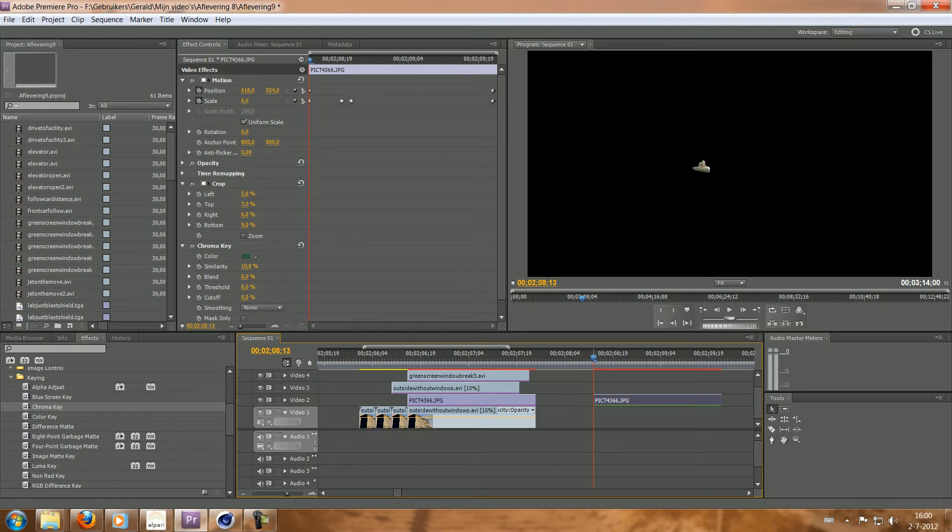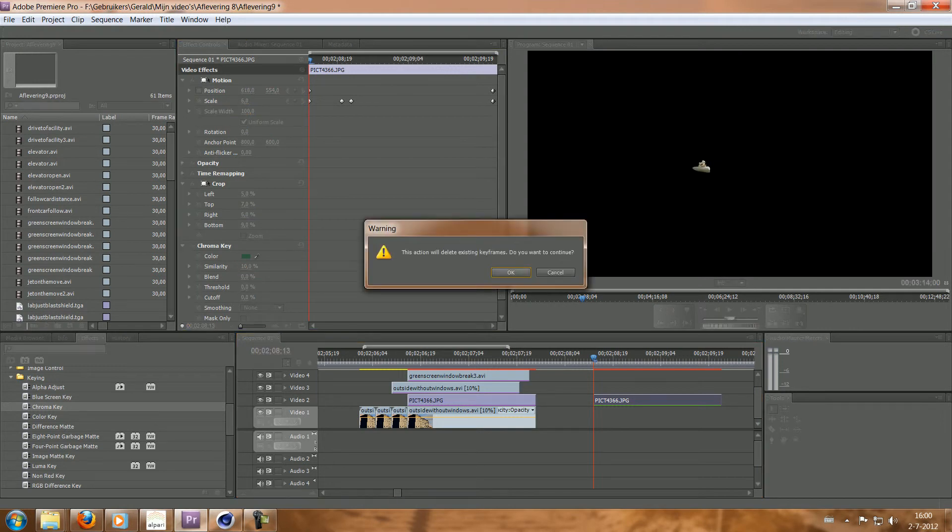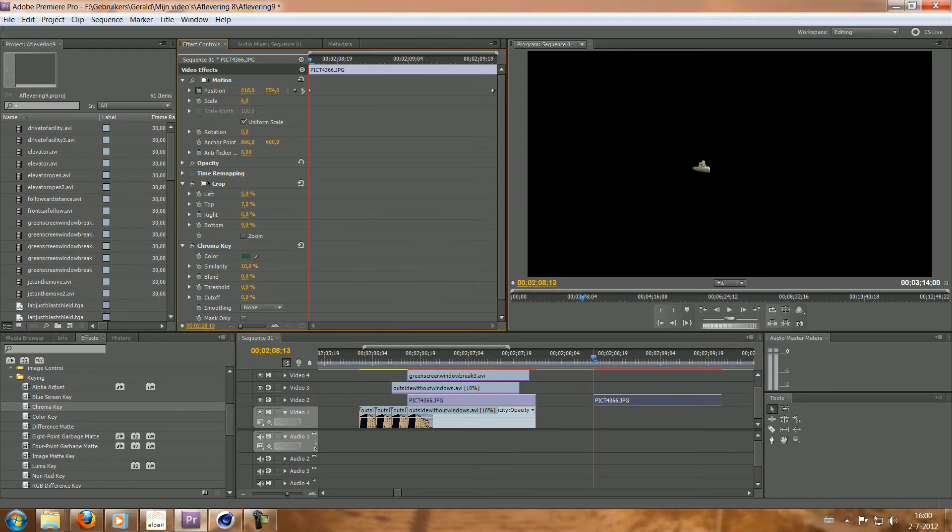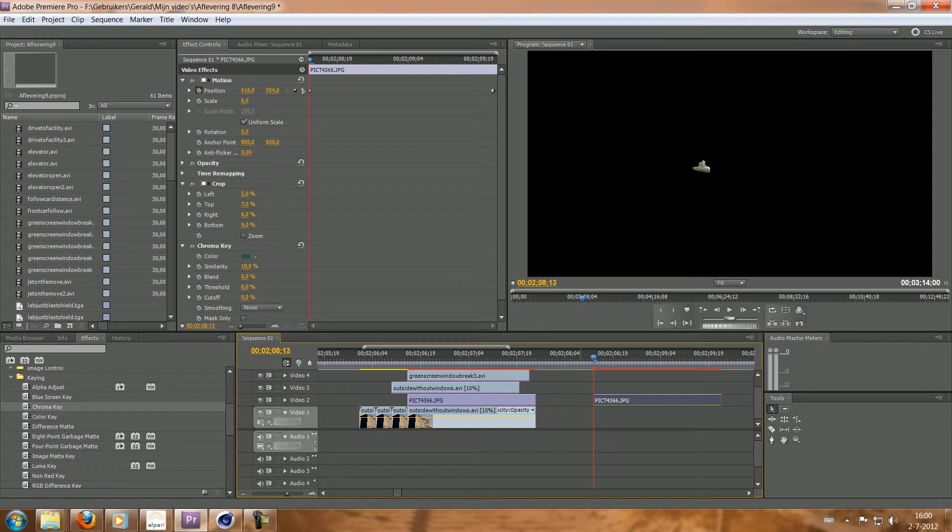So here you can see I've got a bunch of keyframes now. I don't want that. Let's just get rid of those keyframes. It's really small now. But you can do that easily yourself with the scale.